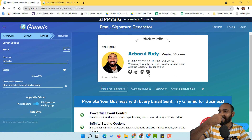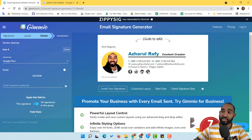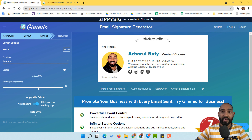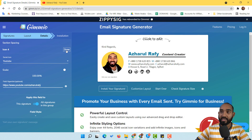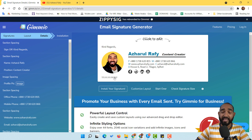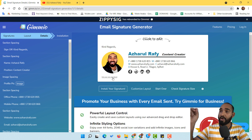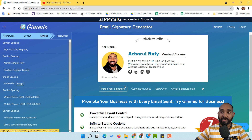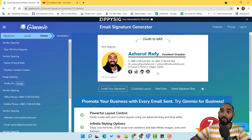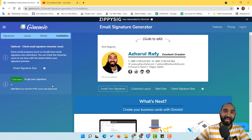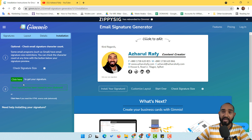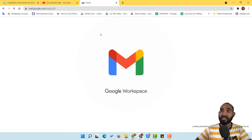Instead of the Google Plus icon — which is no longer in business — I replace it with YouTube. I click on it, find YouTube in the social icon list, and provide my YouTube channel URL. We're now done with the email signature. This is a branding element we'll remove later from Gmail. Now I click the 'install your signature' button for step two. I click to copy the signature, and it's copied to the clipboard.